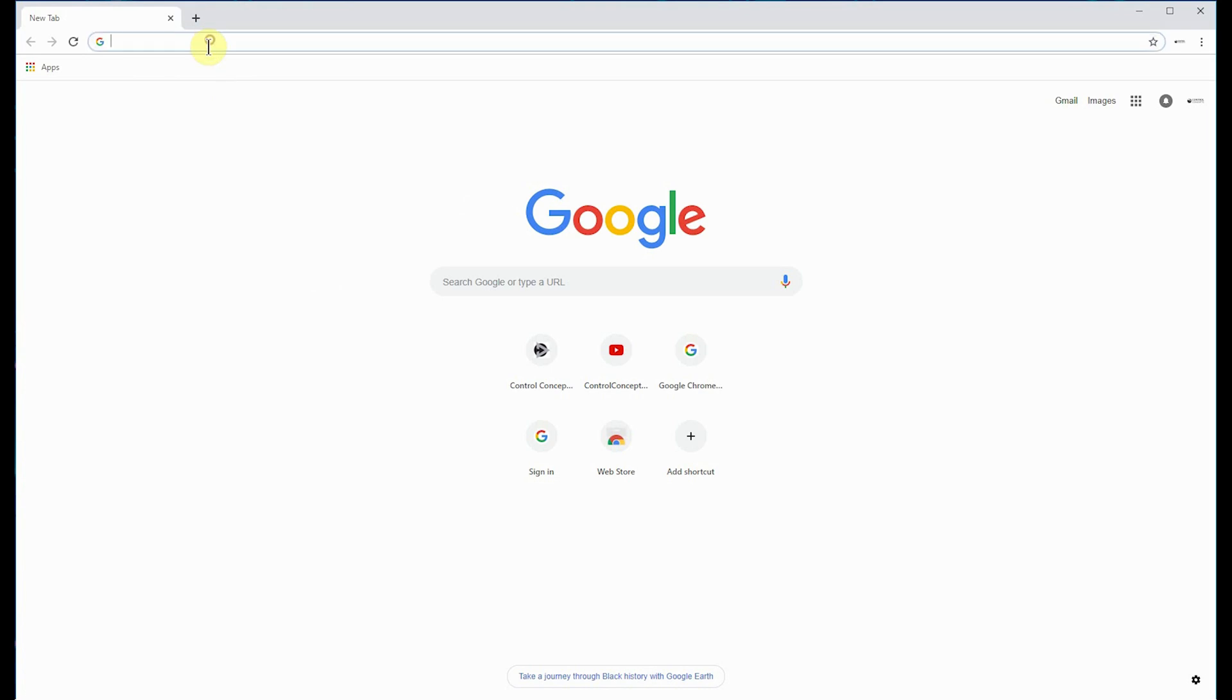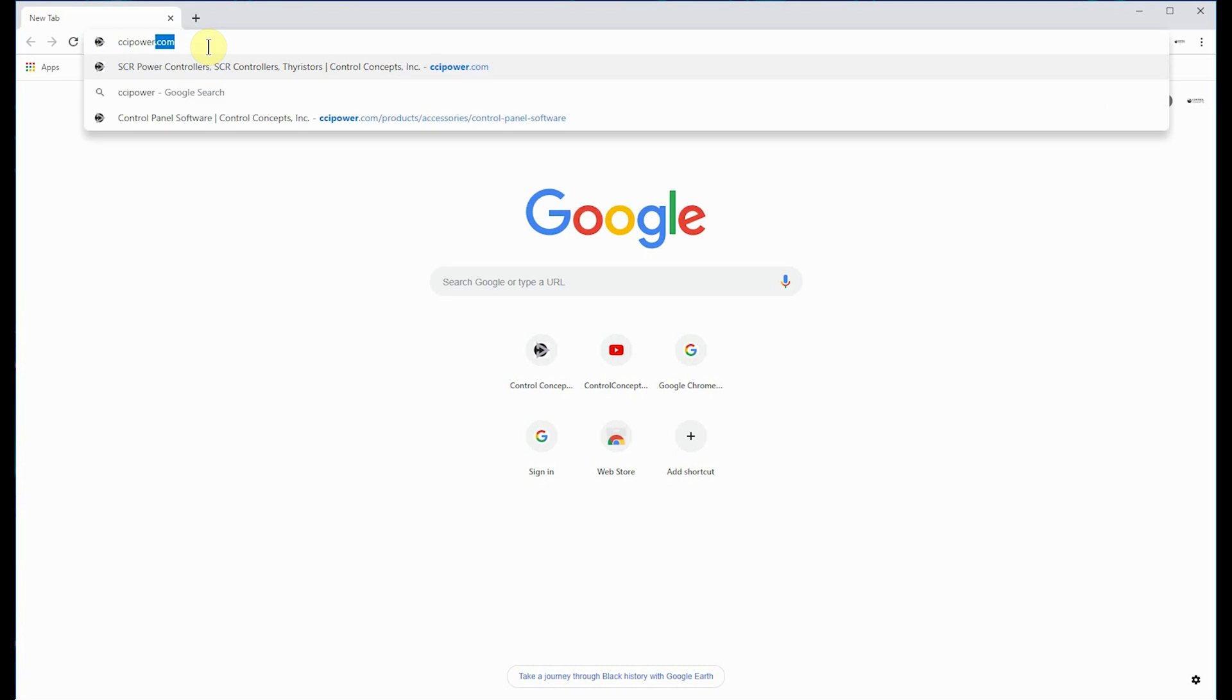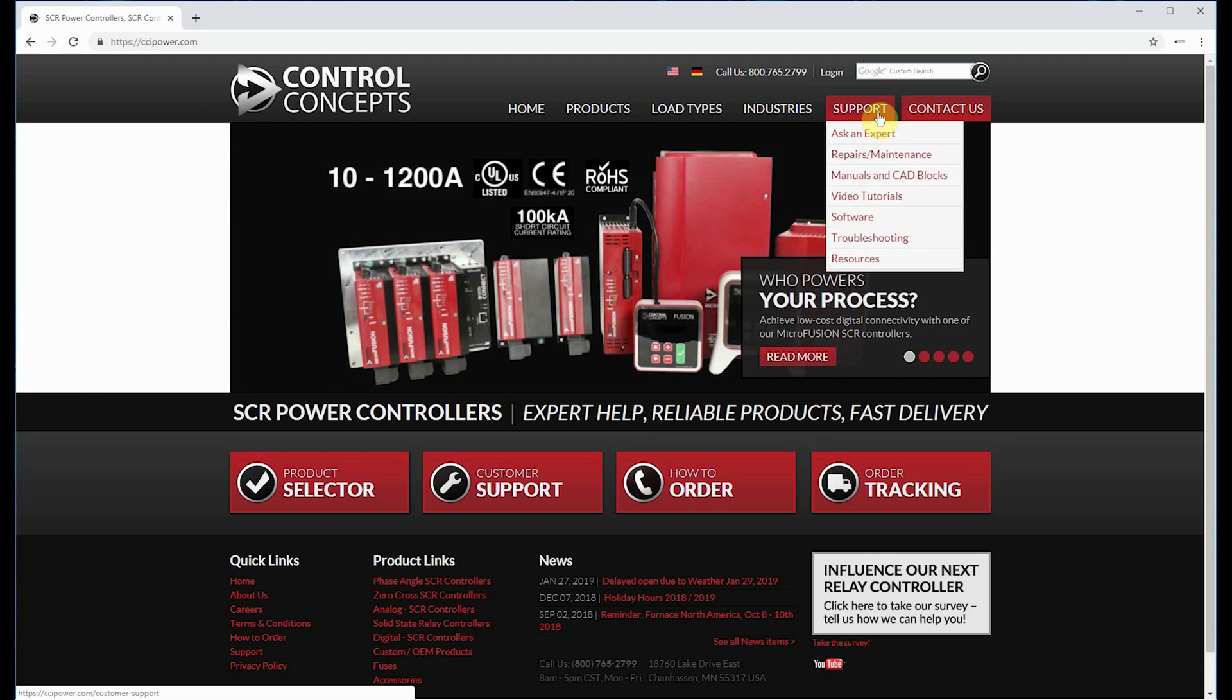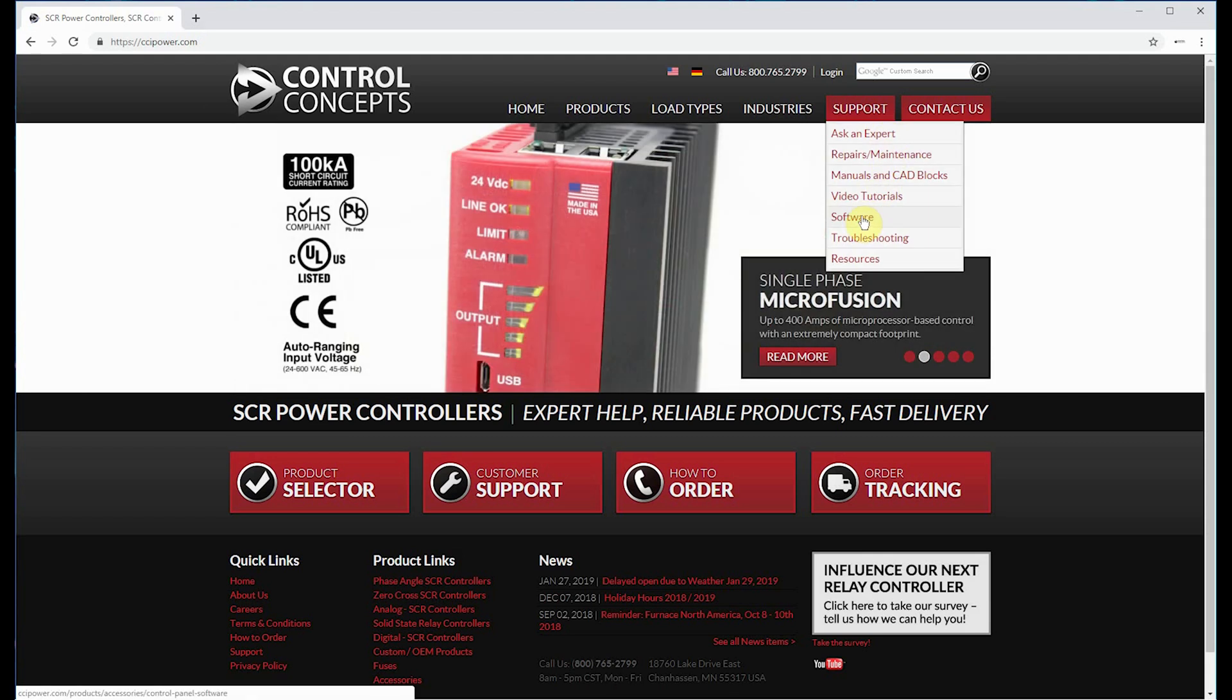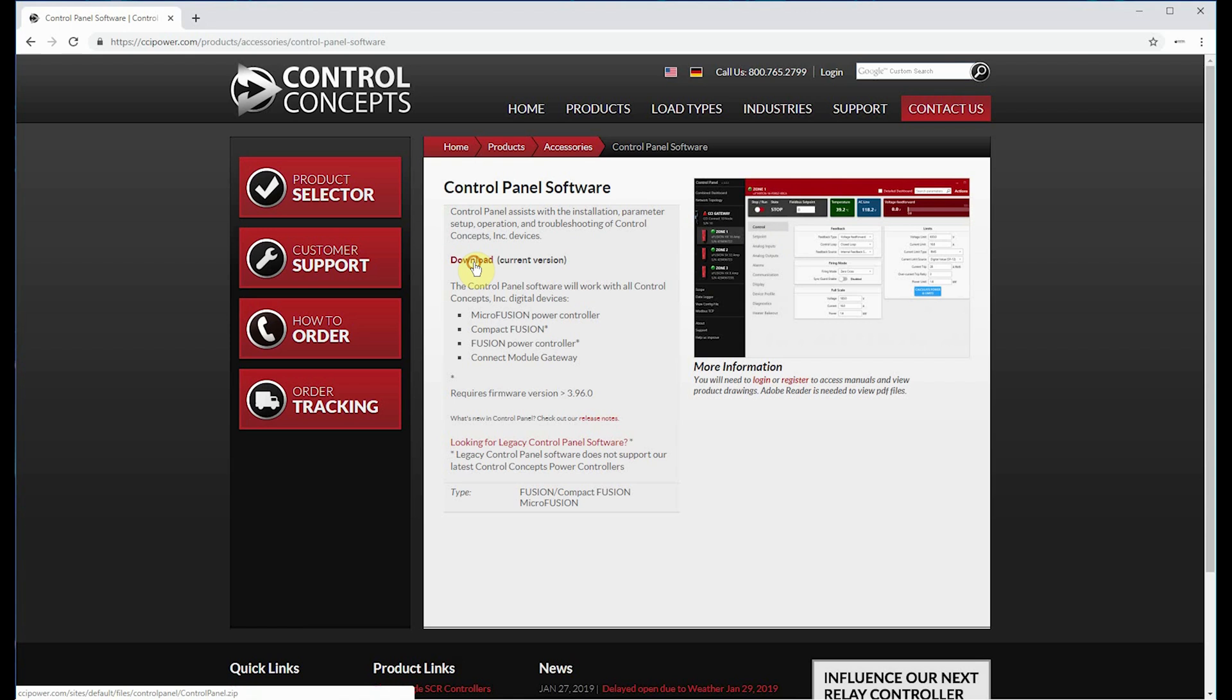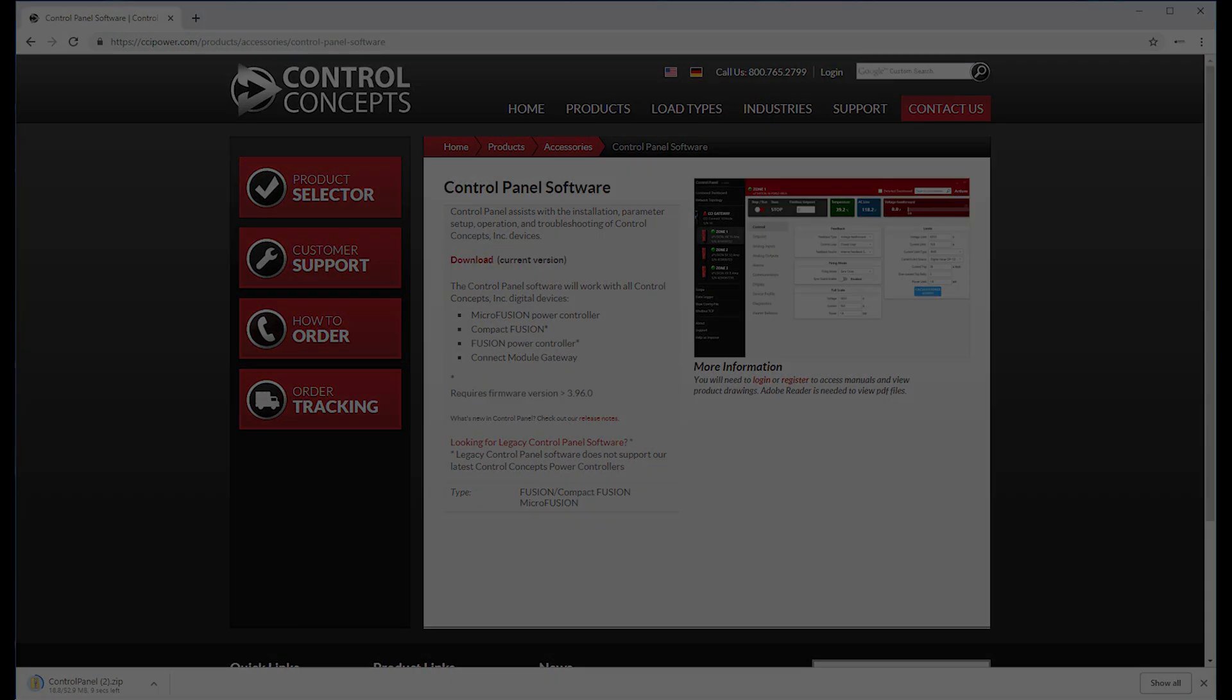Next, we need to download the control panel software found at CCIPower.com. Click support, then click software, then click the red download link. When your download is finished, go ahead and install that software.